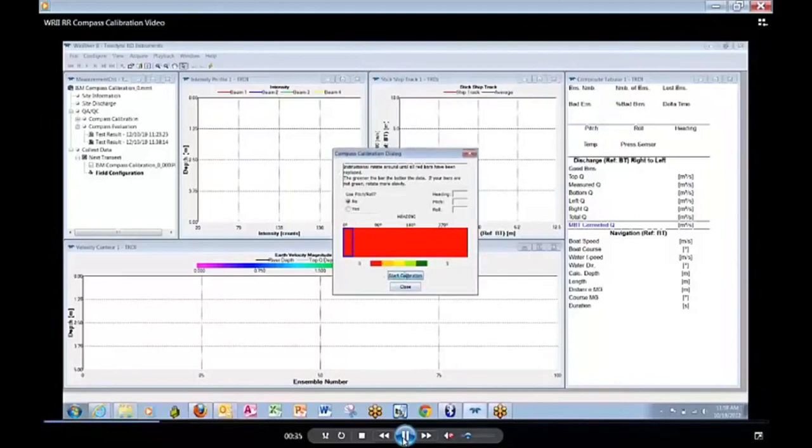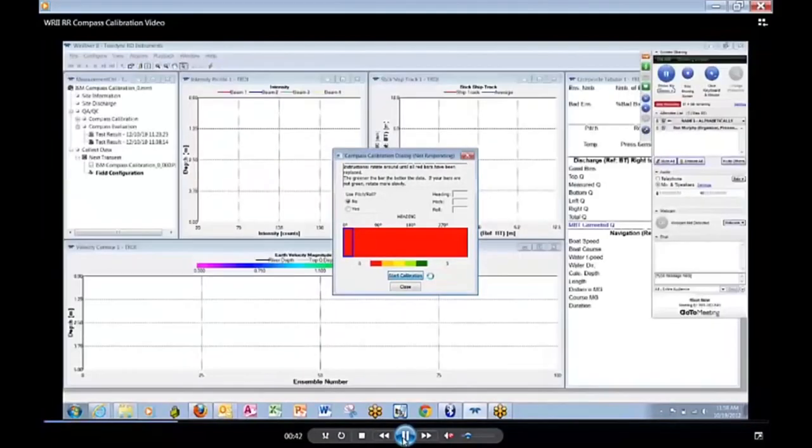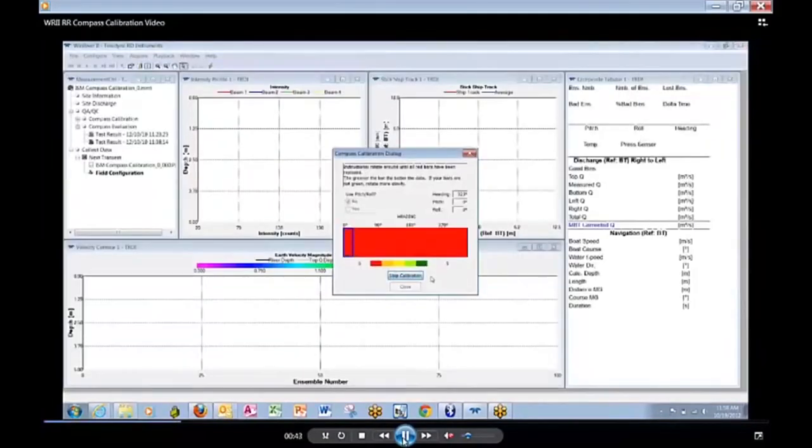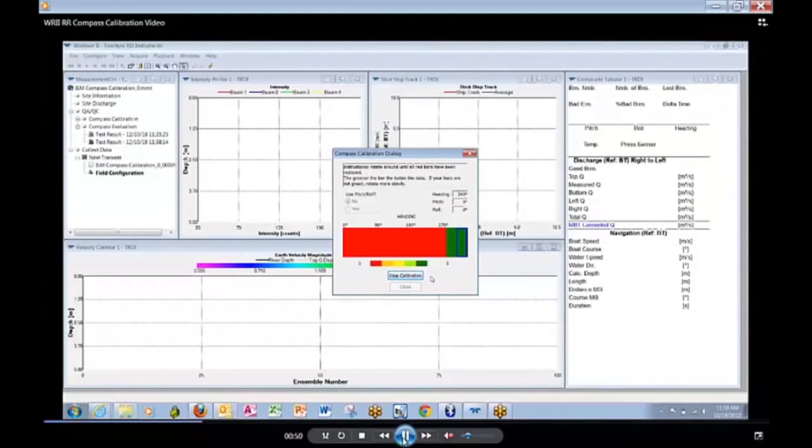Click Start and wait a moment until the Compass is initialized by the software. Compass Calibration is beginning and you can see we already have two green bars.